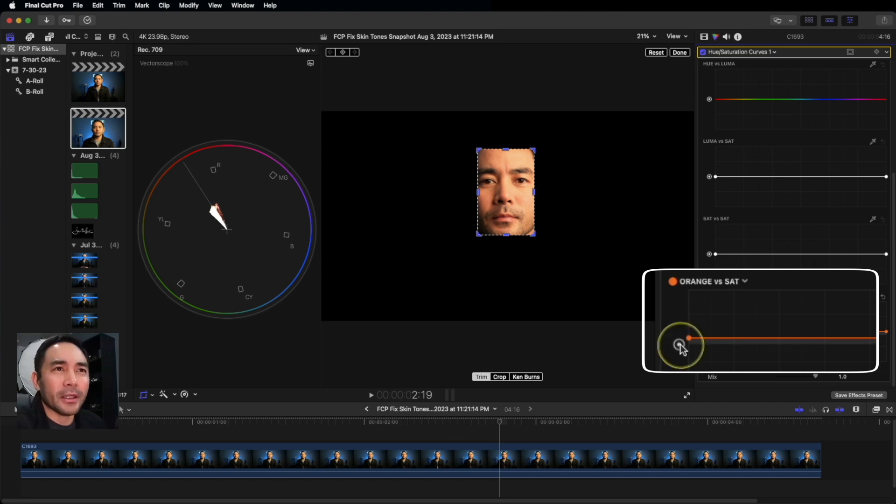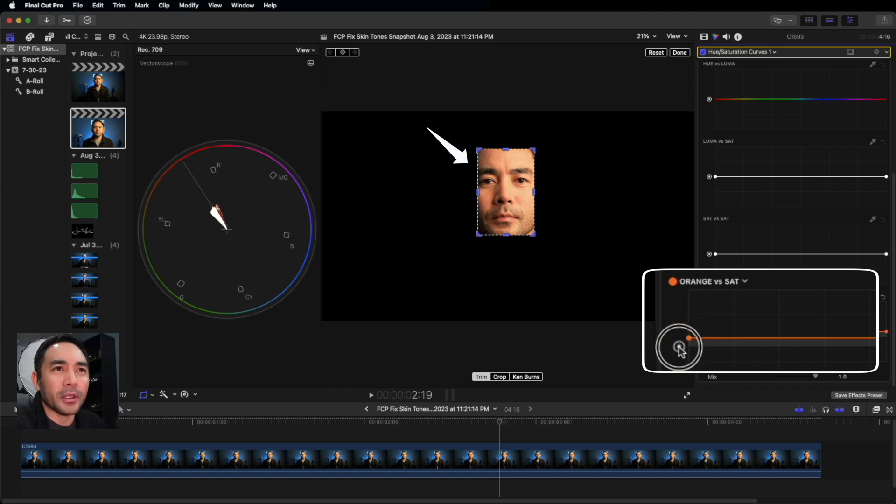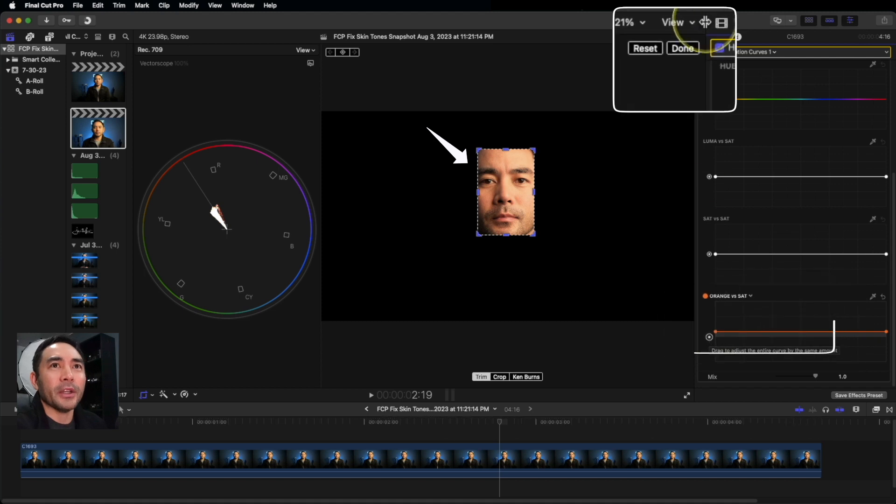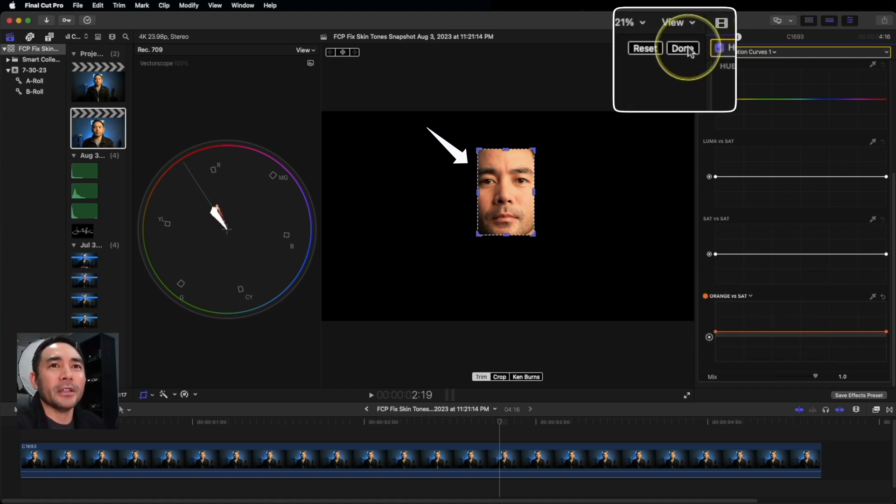I think right about here looks good for my skin tone. Maybe a little lower. And then I'm going to hit Done.